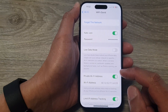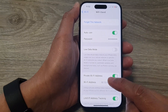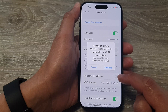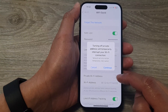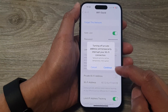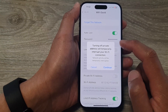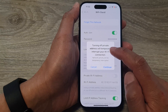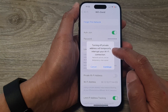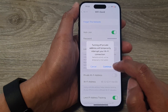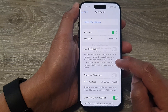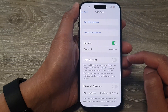In here, tap on Private Wi-Fi Address. Tap on the toggle button to switch it off or turn it on. When you switch it off, private address will temporarily interrupt your Wi-Fi connection. Tap on the Continue button to continue.